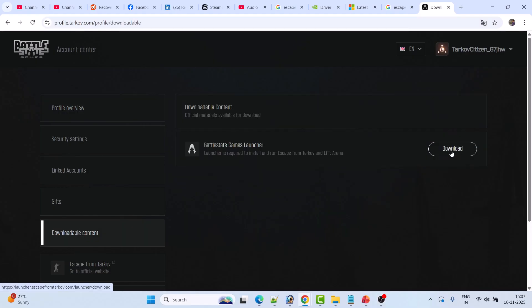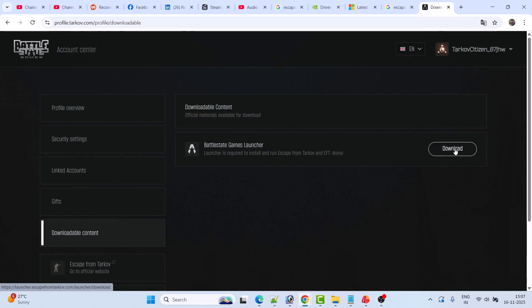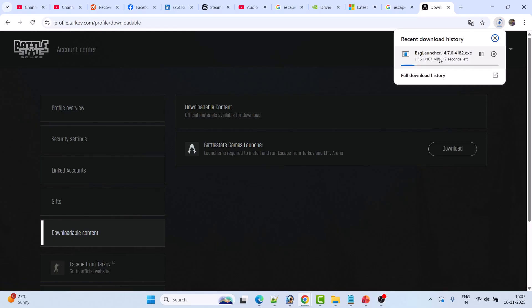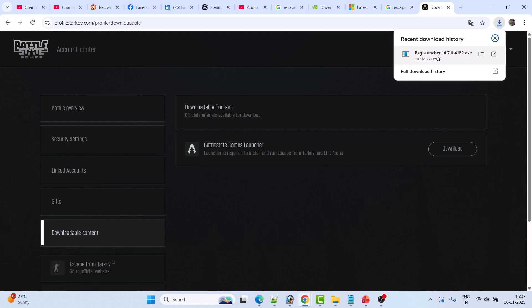Click on Profile, then Settings, then Downloadable Content, and then click Download. This will download the Battle State Games launcher. Once the BSG launcher EXE file is downloaded, run it and install it on your PC.